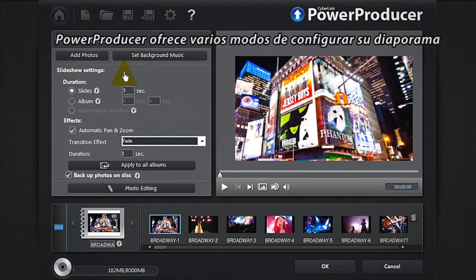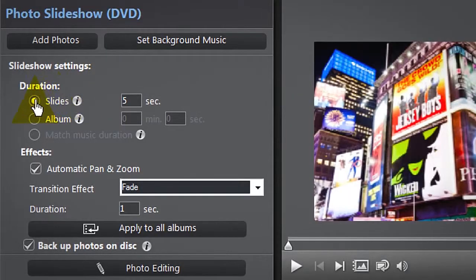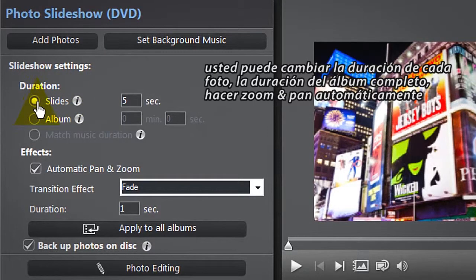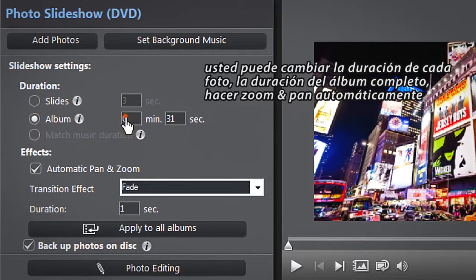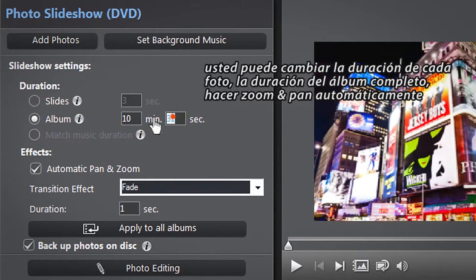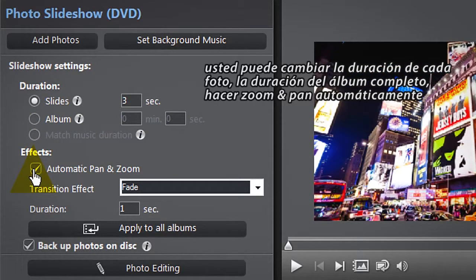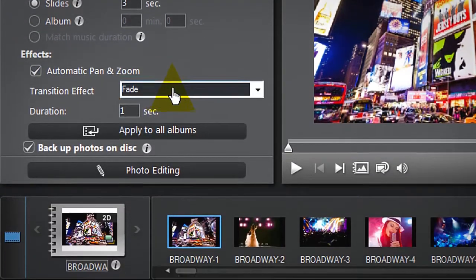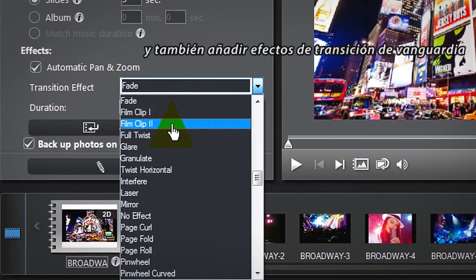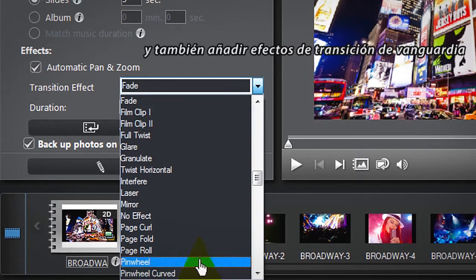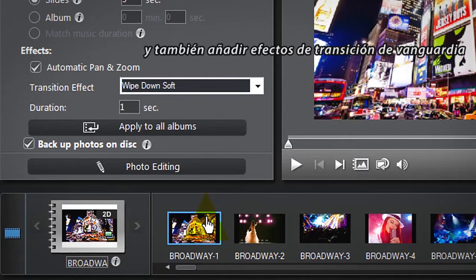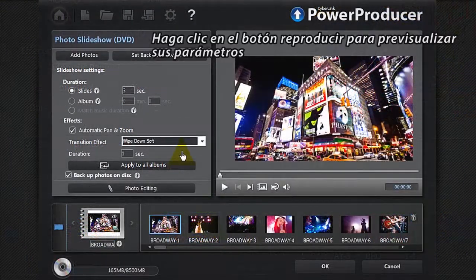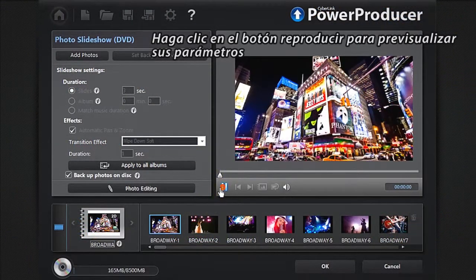PowerProducer offers you several ways to configure your slideshow. You can alter the duration of each slide, the length of the entire album, automatic pan and zoom, and also add in some state-of-the-art transition effects. Click the Play button to preview your settings.